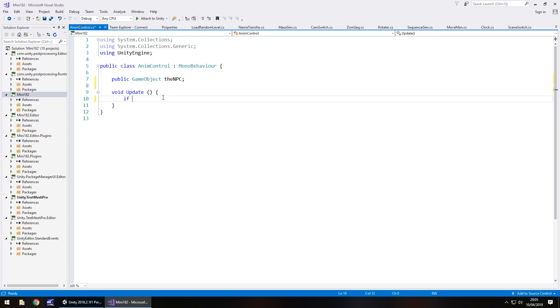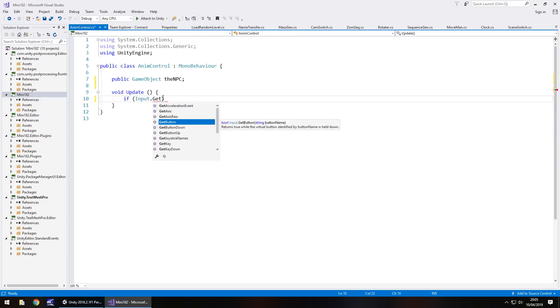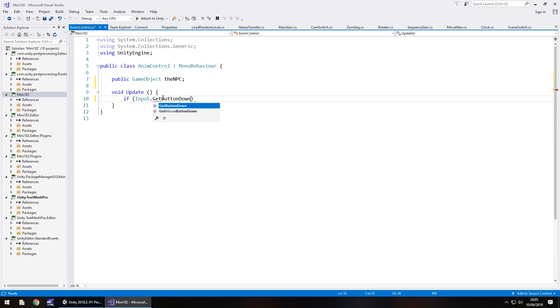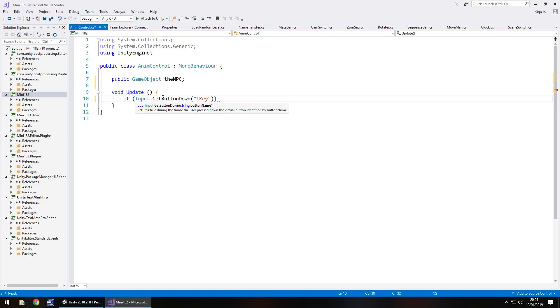So if, in brackets, Input.GetButtonDown, and in brackets and quotes, the name that we typed earlier. Remember when I said you have to keep that name in mind, you have to remember it, that's where we type it, that name there. So we don't literally press one, we put whatever you called it in those input settings. So, one key.